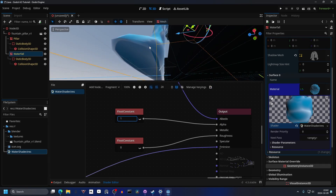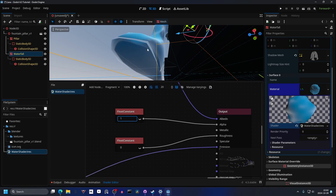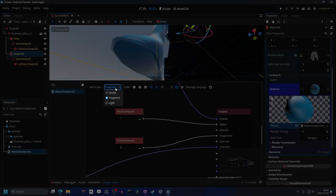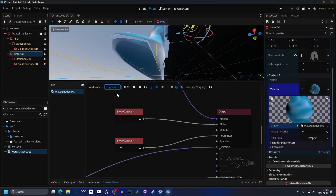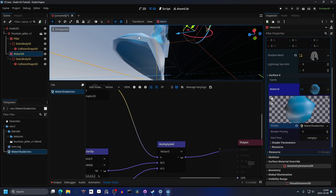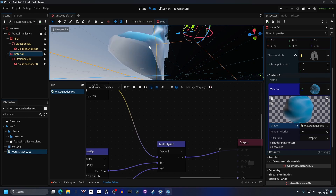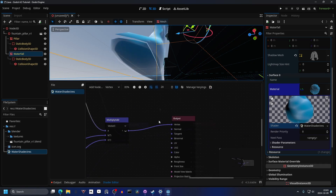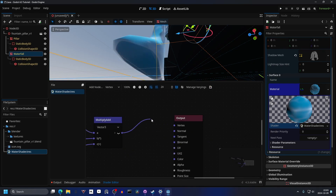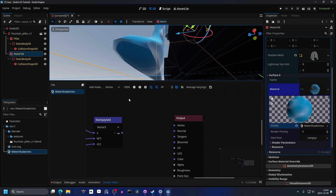But it doesn't work very well for this shape, so it leaves gaps. You click on Fragment and then Vertex — this basically moves the vertices on the mesh — and you can just drag out the vertex from the output and it will stop doing that.